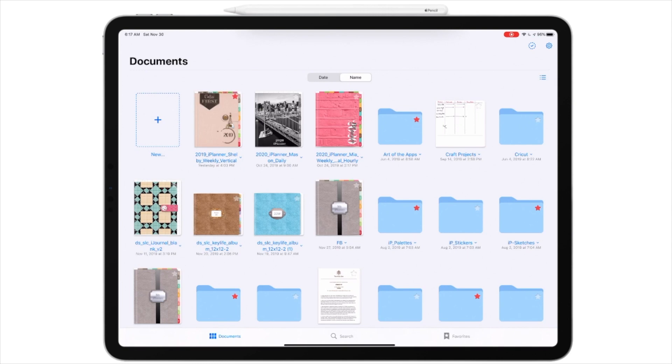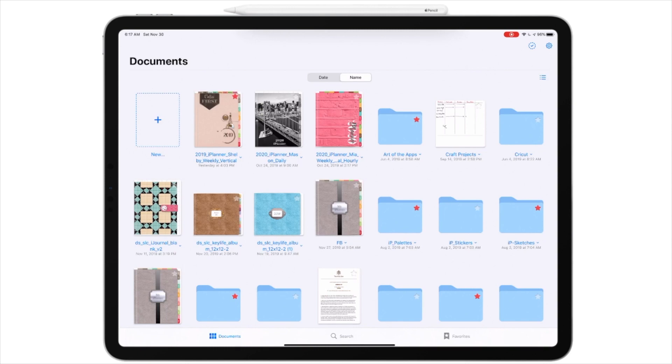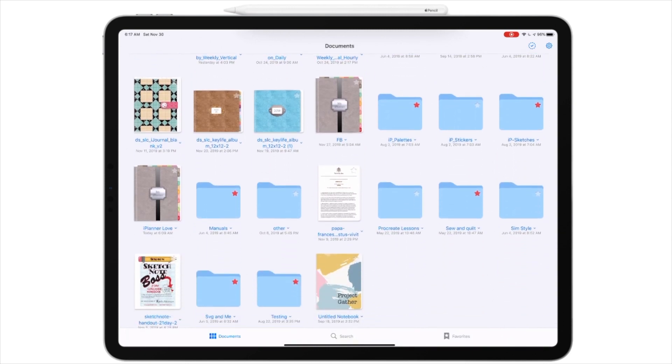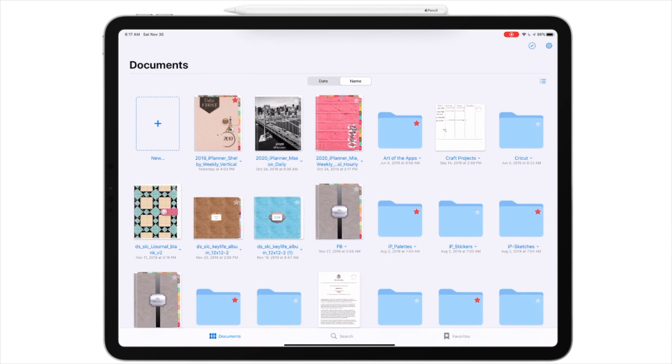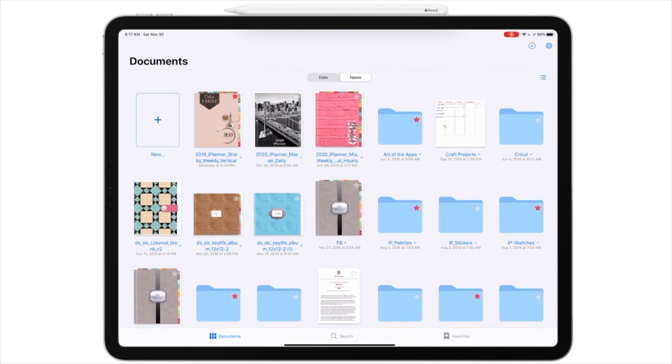Now the one thing I wish they would change, I'll be honest, is if I could just simply back up an individual document. For example, my 2019 planner. But I can't. I have to back up the whole thing that you see here. And there's a lot, because each one of those folders has things in it.